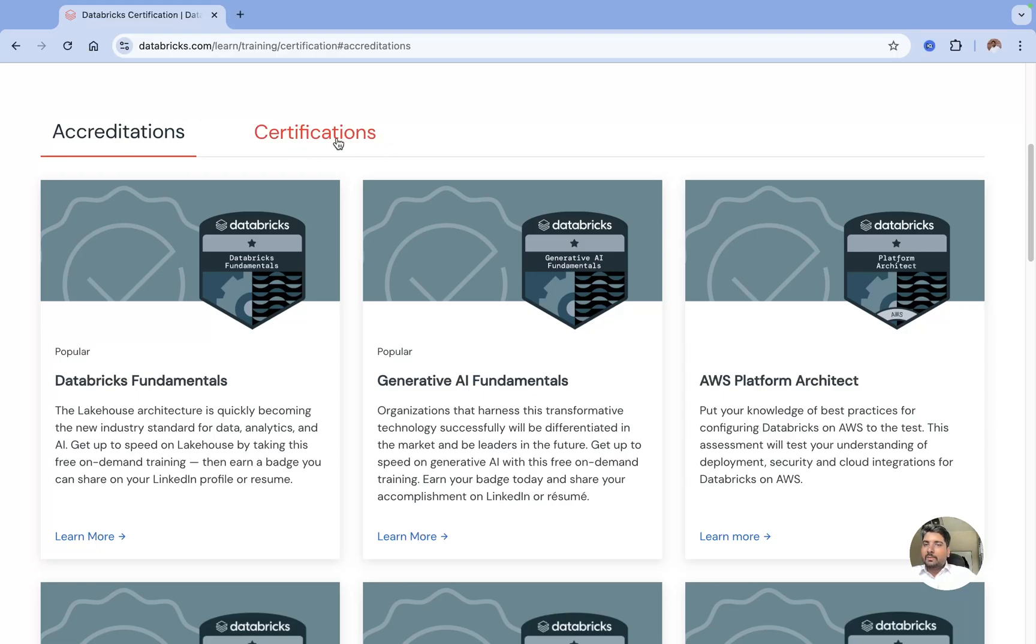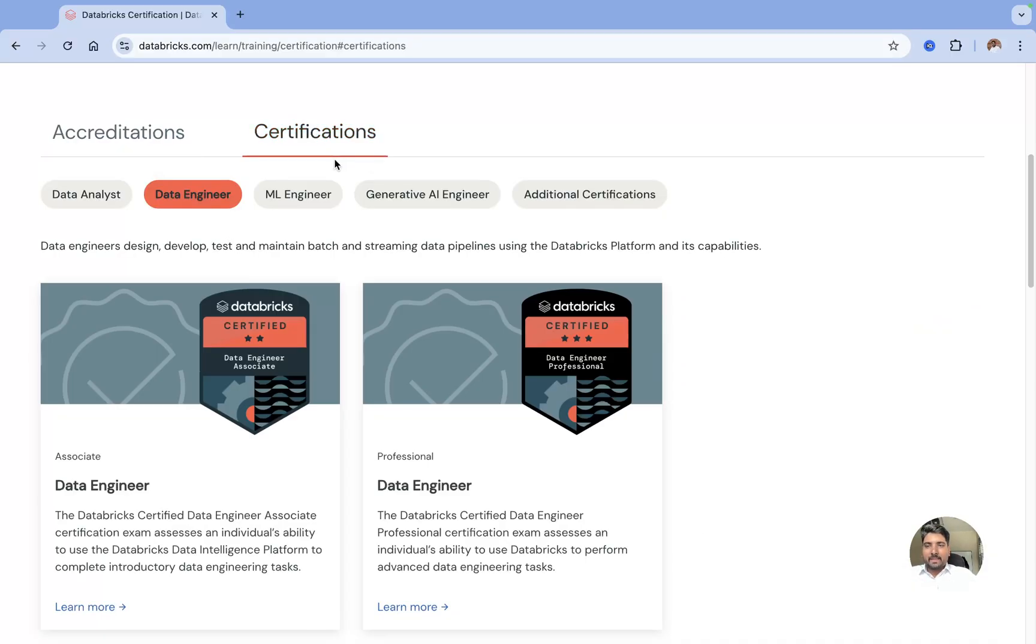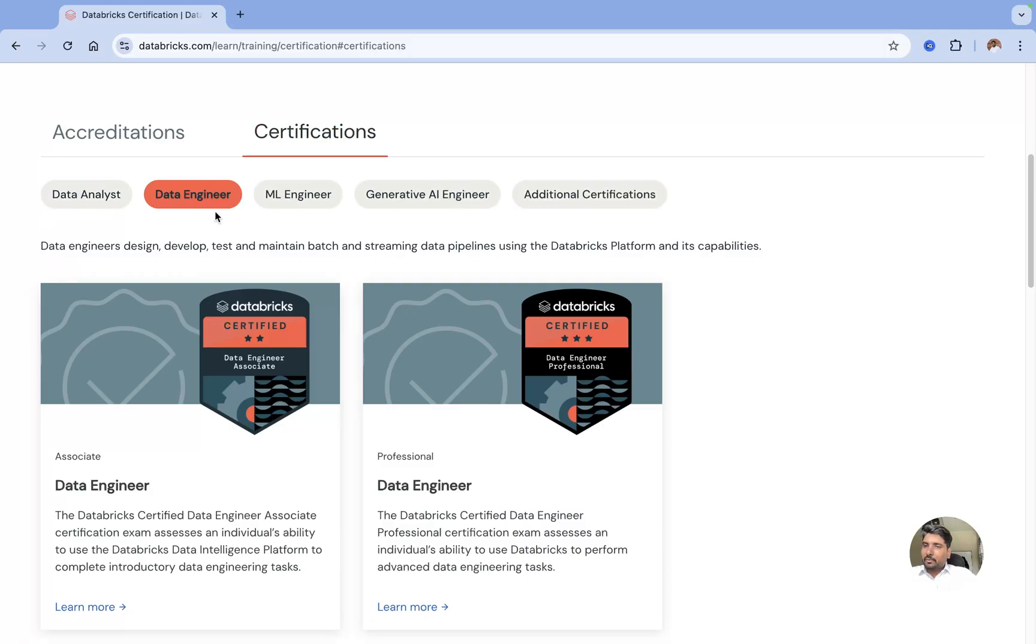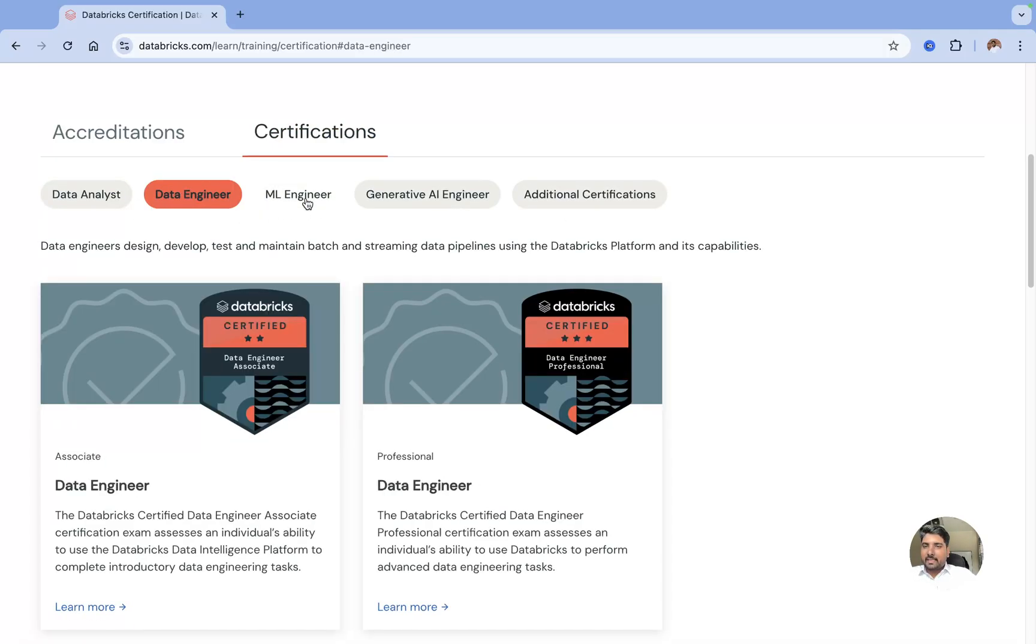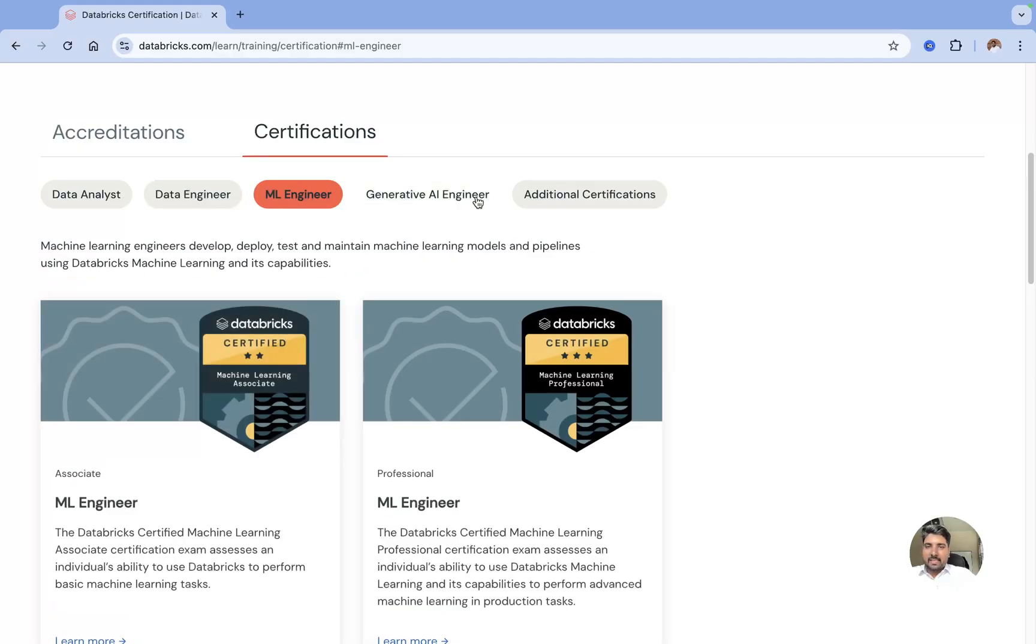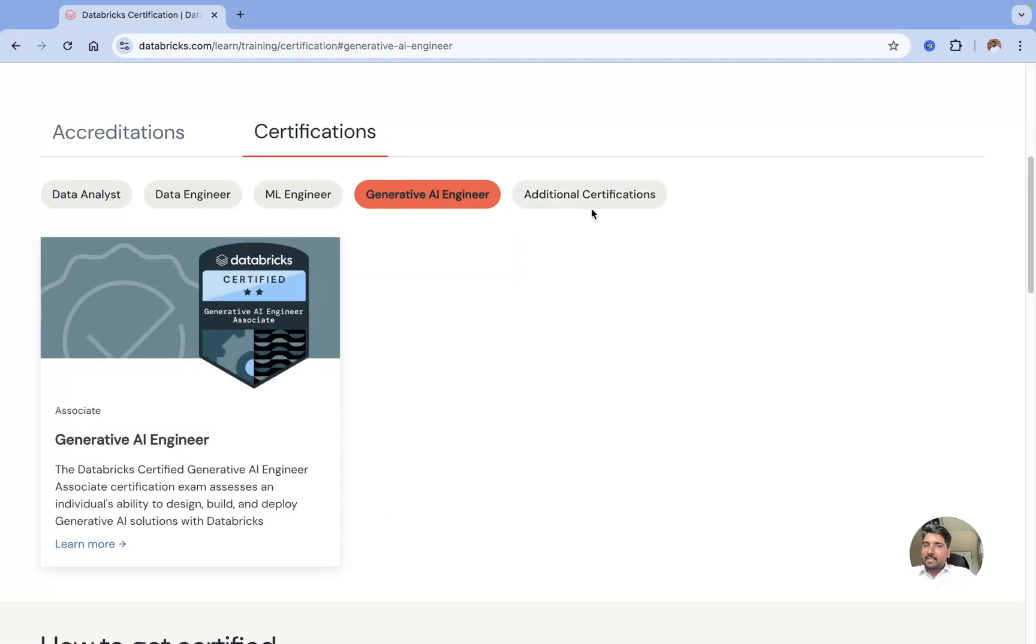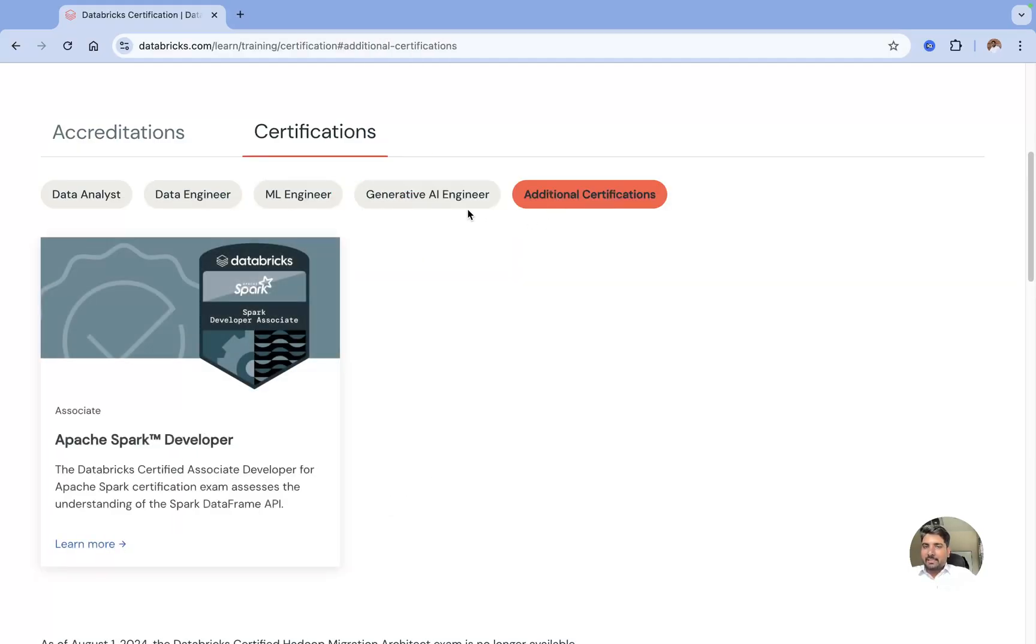Apart from these accreditations, Databricks provides you certifications also. Let me explain how you can register for the certification. When it comes to Databricks certification, they offer varieties of domains.